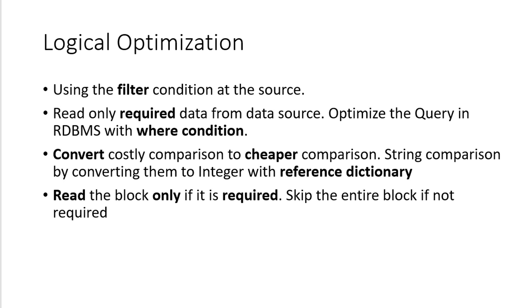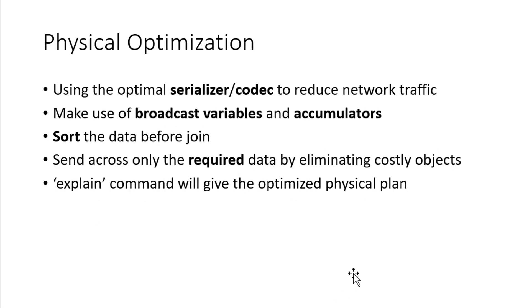This type of optimizations happen as a part of logical optimization and within the physical optimization, it's going to use different type of serializer and codec to reduce the network traffic. If it has to transfer the data from one system to another system for any join operation or any comparison, it will serialize the data and compress the data so that it can consume less amount of network resources.